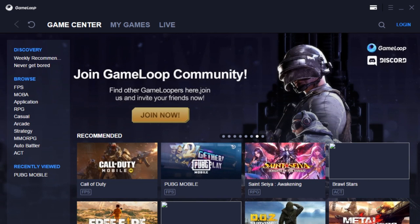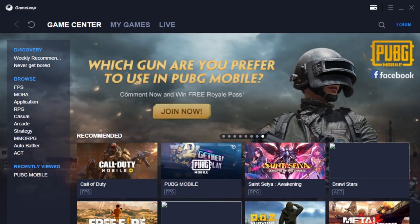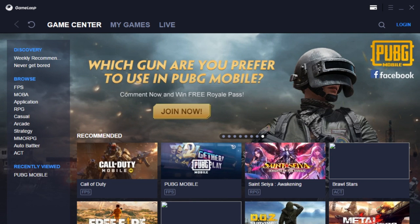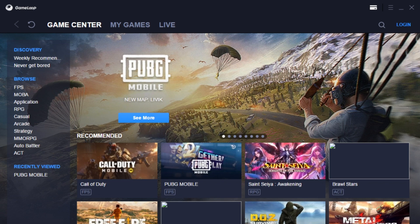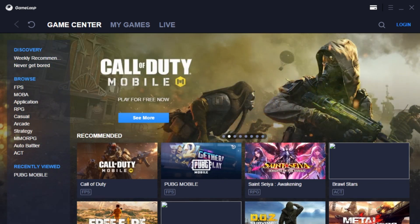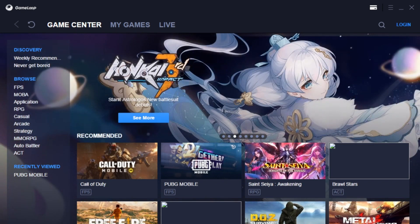Hey guys, welcome back to the channel. Today we are on a different game - PUBG Mobile emulator GameLoop. This is a different video than what I usually do.